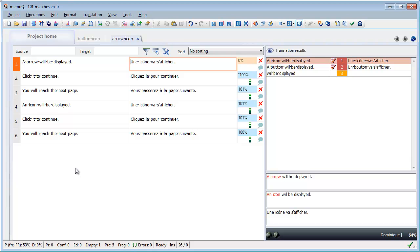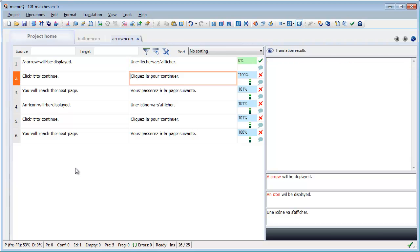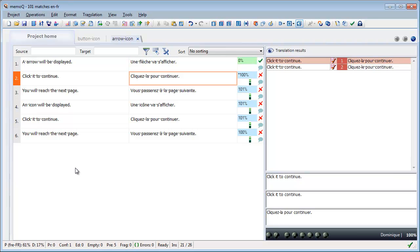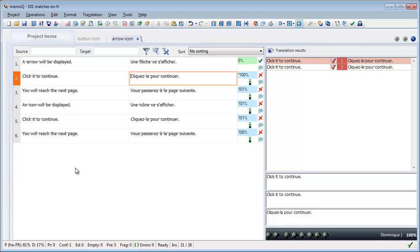As it happens, MemoQ inserted the correct match for this context, because flesh is feminine in French, so it should indeed be cliquer-la and not le. The next three segments are in context, as indicated by the 101% match. This means both the preceding segment and the following segment are the same as before.